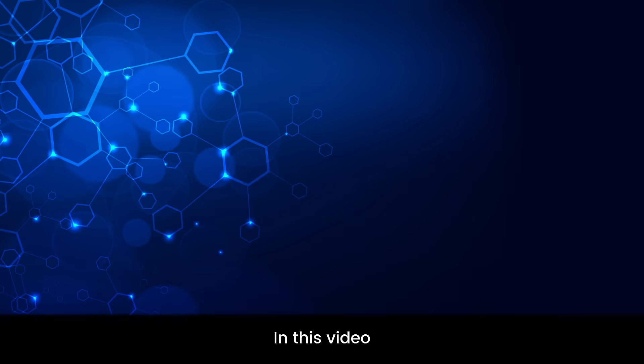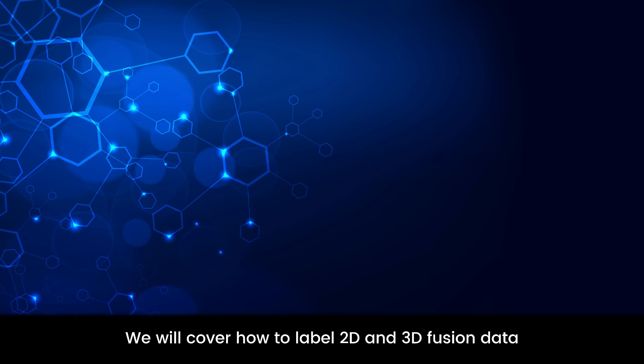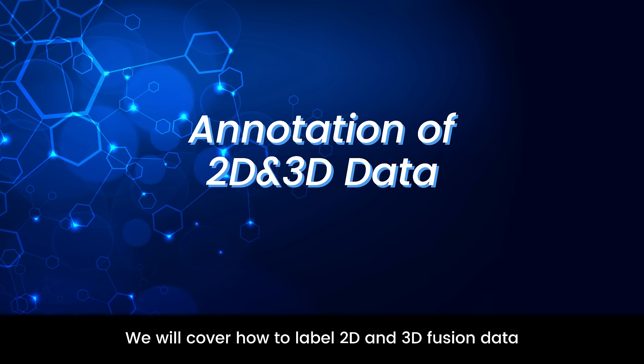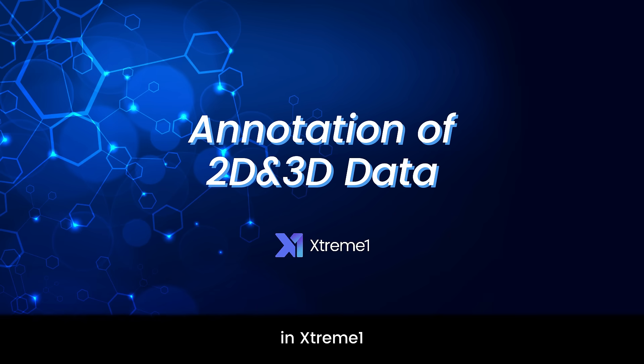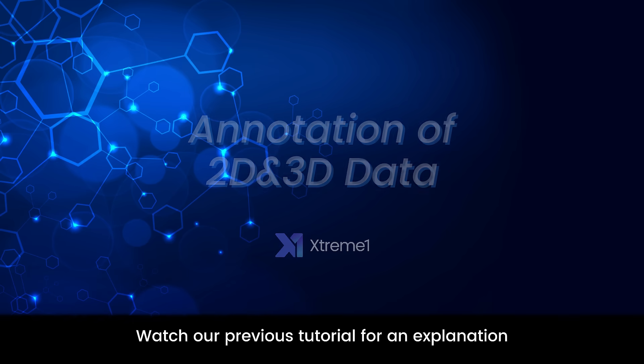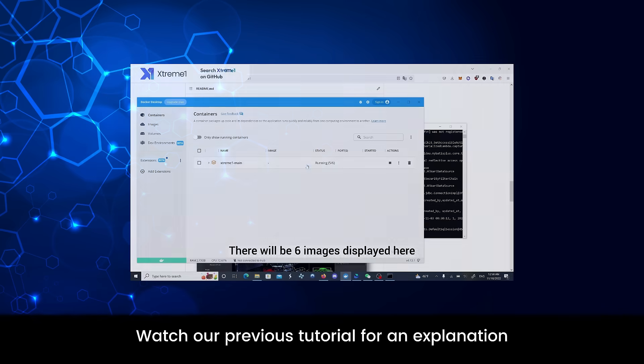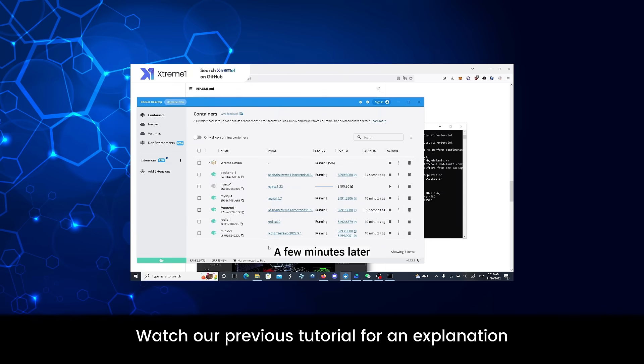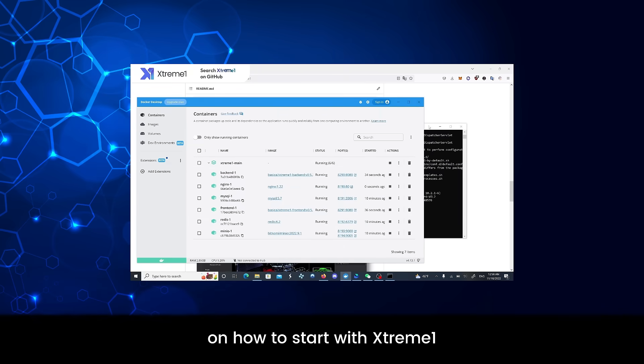Xtreme 1 Tutorials. In this video, we will cover how to label 2D and 3D fusion data in Xtreme 1. This video is part 2 of our tutorial series. If you haven't already, watch our previous tutorial for an explanation on how to start with Xtreme 1.